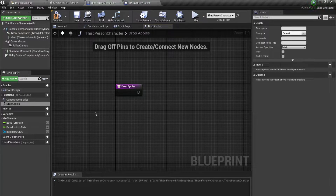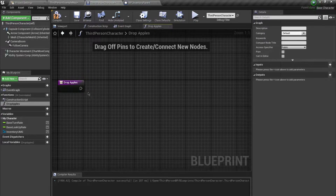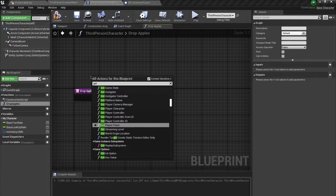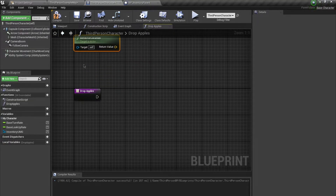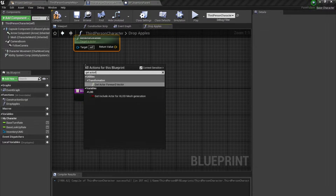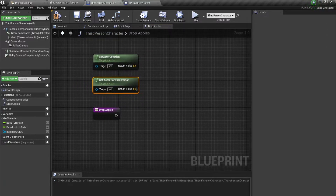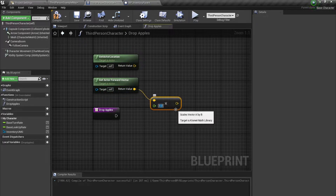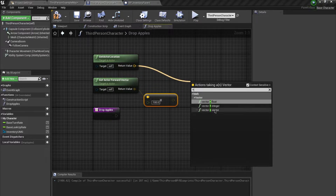You can improve upon this if you want to, but I'm going to stick with this method. What I want to do is get the vector location and get the forward vector, then multiply this by a float value of 100 and add this vector.